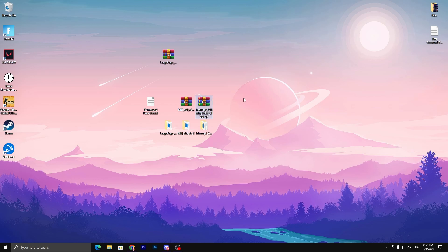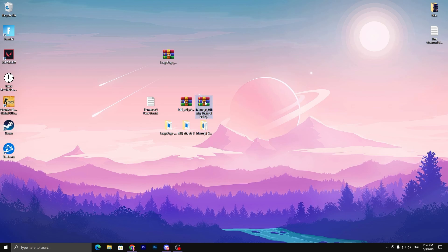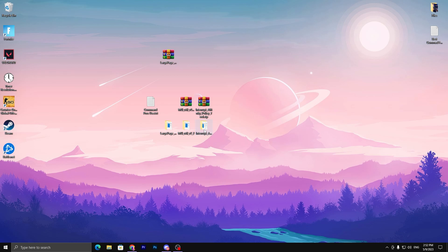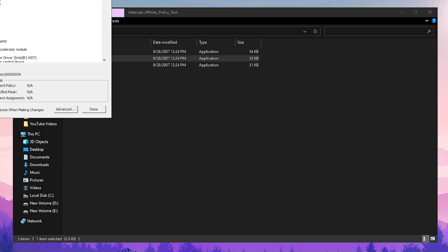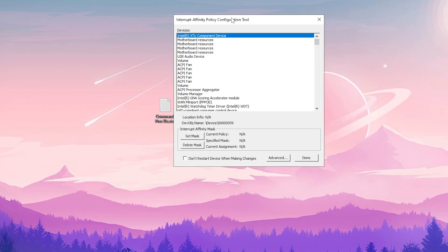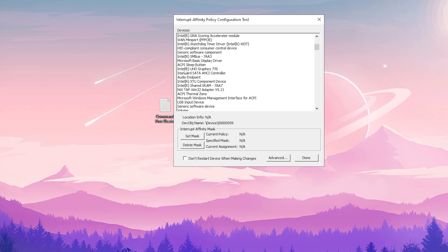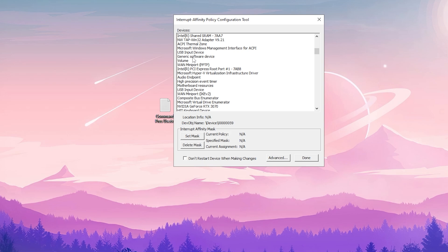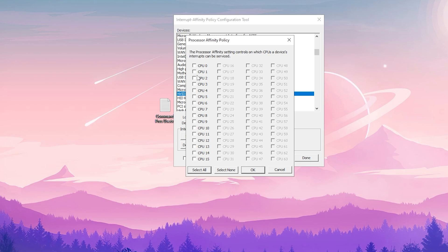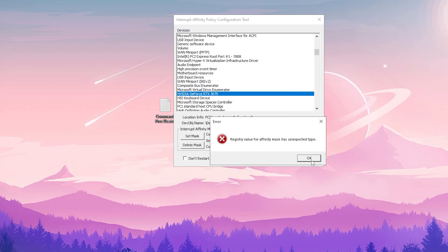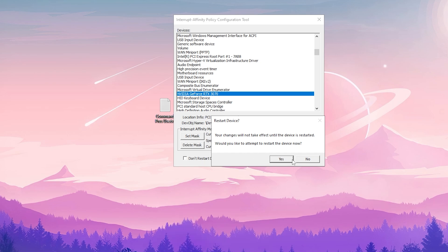Next is the Interrupt Affinity Policy Tool — one of the best tools for fixing stuttering and reducing input delay for your mouse and keyboard. Right-click and extract the Interrupt Affinity folder to your desktop. Open it, find the interrupt policy executable, and make sure to run the version matching your system — 32-bit or 64-bit. Run it as administrator. In the interface, scroll down and find your GPU — NVIDIA or AMD. Select it, click OK, click Set Mask, select CPU Core 3 (or whichever is best for your system), click OK, click OK again, click Yes, and restart your PC.